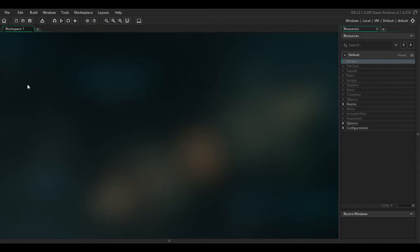Hey guys, so this is just going to be a quick tutorial on how to import a sprite sheet into GameMaker 2 and also how to separate it into different images.